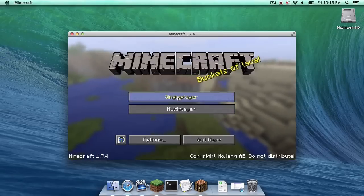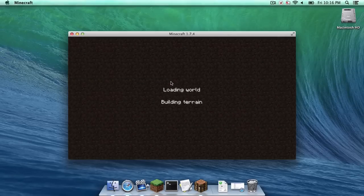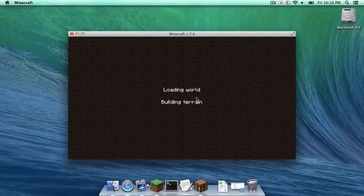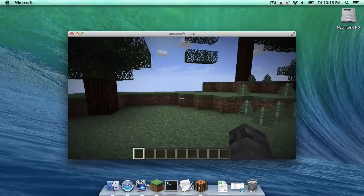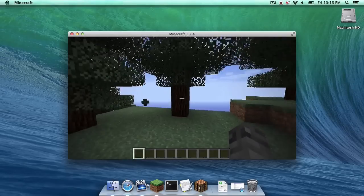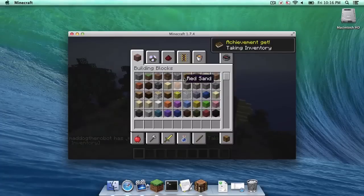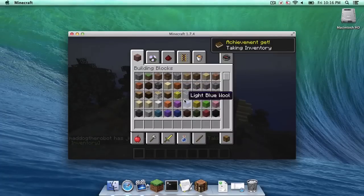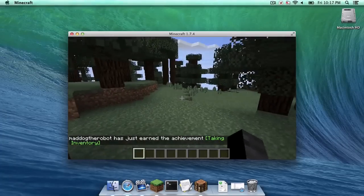Now I'm just going to go into a single player world just to make sure that it works. All right, so far so good. Everything seems to be running perfectly. And yes, that is pretty much it.